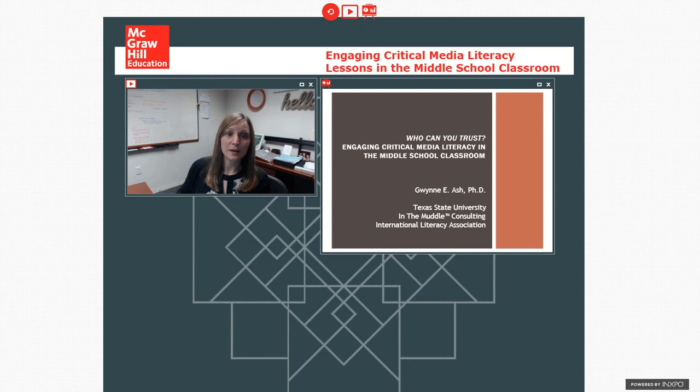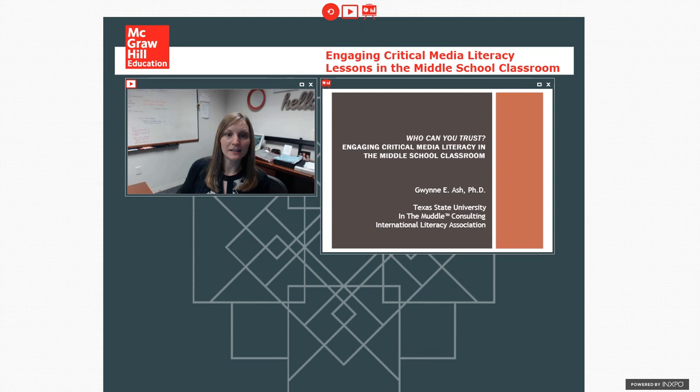Her research examines teaching literacy in middle and high school, creating frameworks for middle and high school, and critiquing and analyzing children's and young adults literature. Please welcome Dr. Ashe.